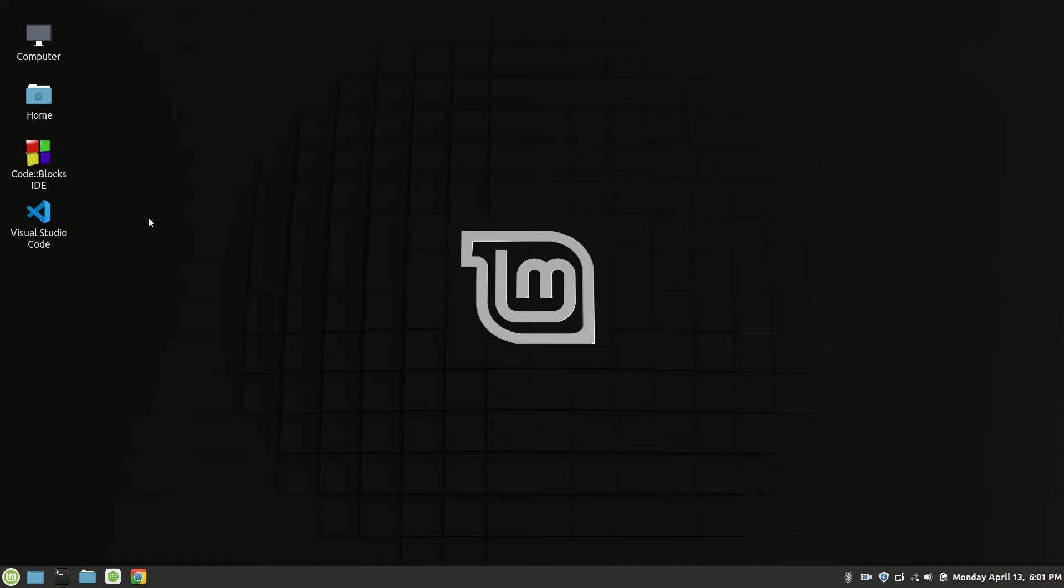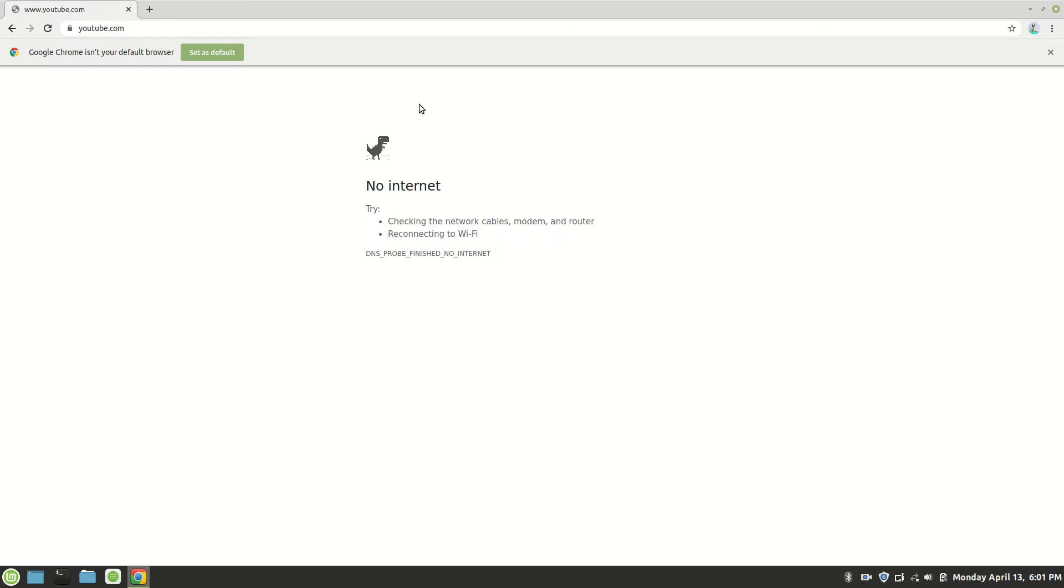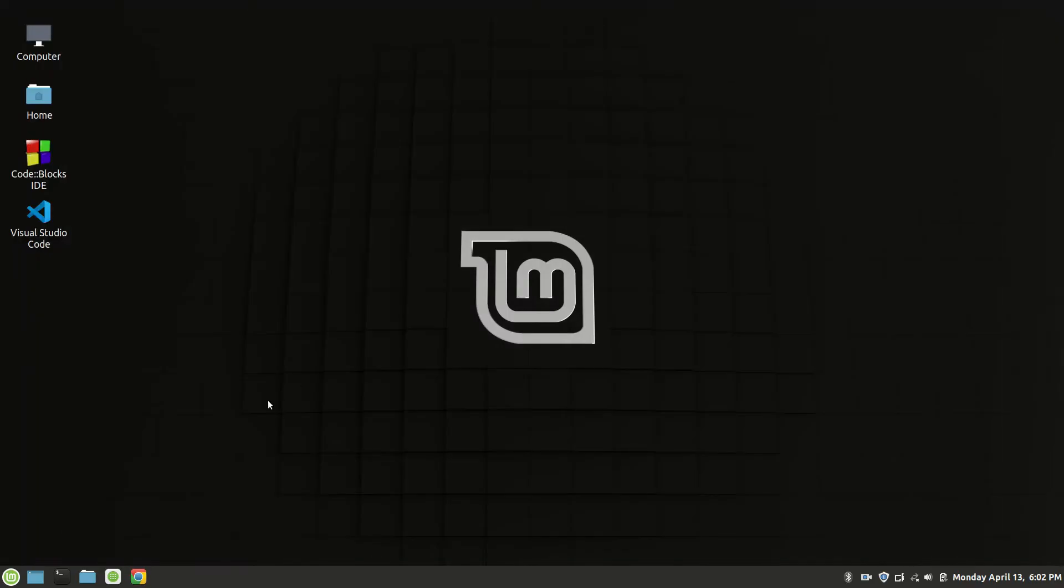Before this tutorial I want to show you my browser that is not connected with network. I am using my Chrome browser, opening YouTube. Yeah, there is no internet in my PC. Now I am closing this.